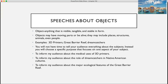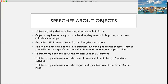You will not have time to tell your audience everything about that subject, but instead you'll choose a specific purpose that focuses on one aspect. For example: to inform my audience about the medical uses of 3D printers, to inform my audience about the role of dreamcatchers in Native American cultures, or to inform my audience about the major ecological features of the Great Barrier Reef.